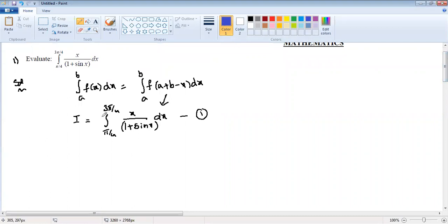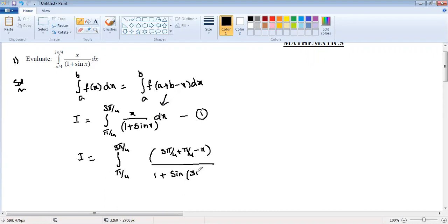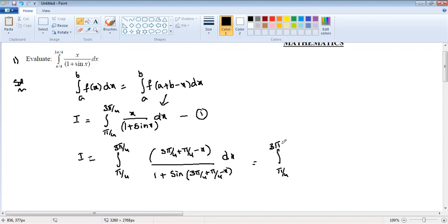When I apply the property, a value is π/4 and b value is 3π/4. The question changes to I equals integration π/4 to 3π/4, where x becomes a+b minus x, so 3π/4 plus π/4 minus x, divided by 1 plus sin(3π/4 + π/4 minus x) dx. Now 3π/4 plus π/4 equals 4/4, which is π, so we have π minus x in the numerator.